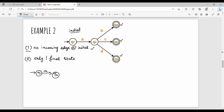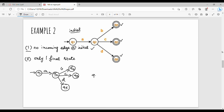Q2 on B goes to Q4. Q2 on C goes to Q3. Q2 on D goes to Q5. So Q4, Q3, and Q5 are the final states and non-final partition. What do we do?